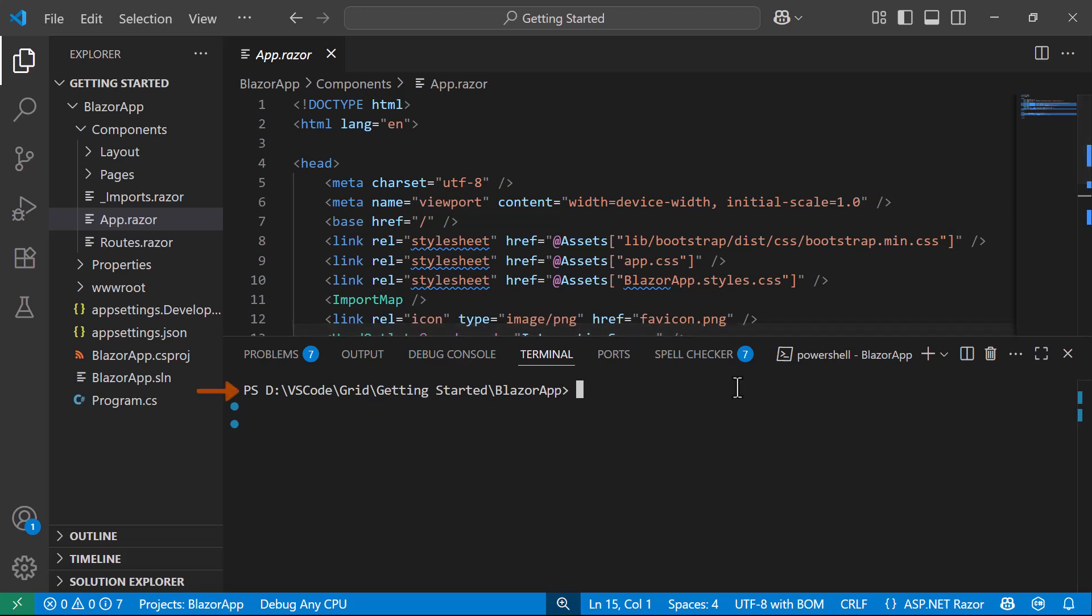Run the command .NET Add Package Syncfusion.Blazor.Grid with latest version to install the Syncfusion Blazor Grid.